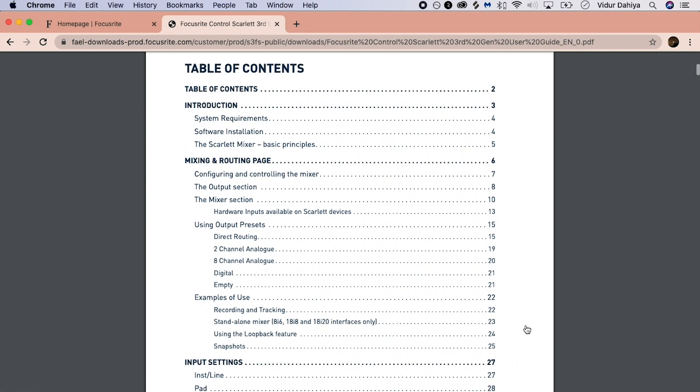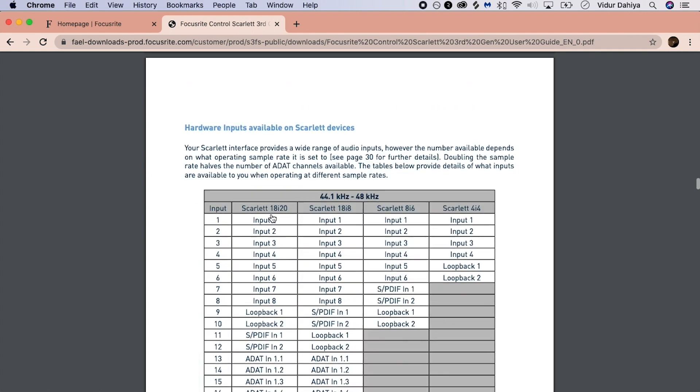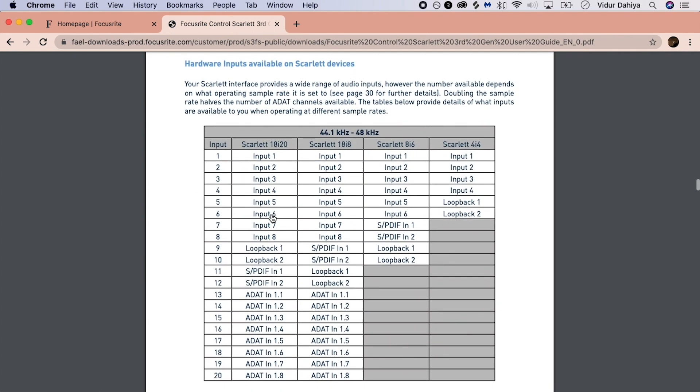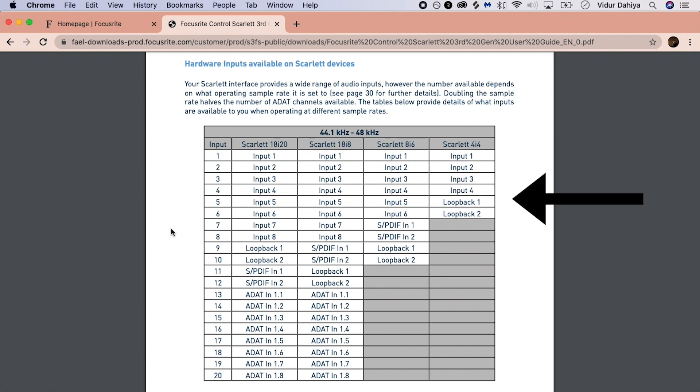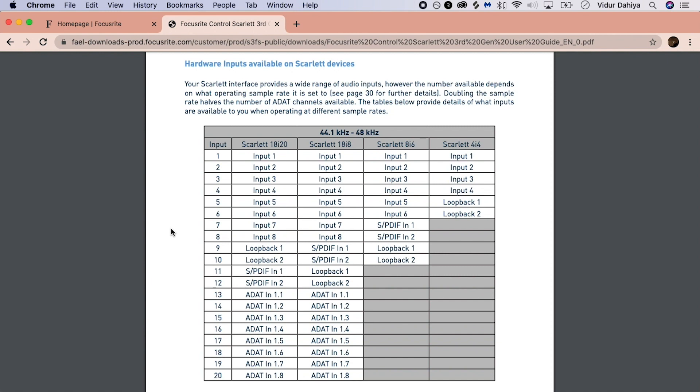In the contents page underneath the Mixer section, you're going to see Hardware Inputs Available on Scarlett Devices, page 13. Double-click the text to get to page 13. Identify your interface from the top row and look down to where it says Loopback 1 and Loopback 2. Look to the left and identify the corresponding inputs. For the 4i4, this is going to be inputs 5 and 6. For the 8i6, it's 9 and 10. For the 18i8, it's 11 and 12, and for the 18i20, it's 9 and 10. Keep this page open as you'll need it for later on in this tutorial.